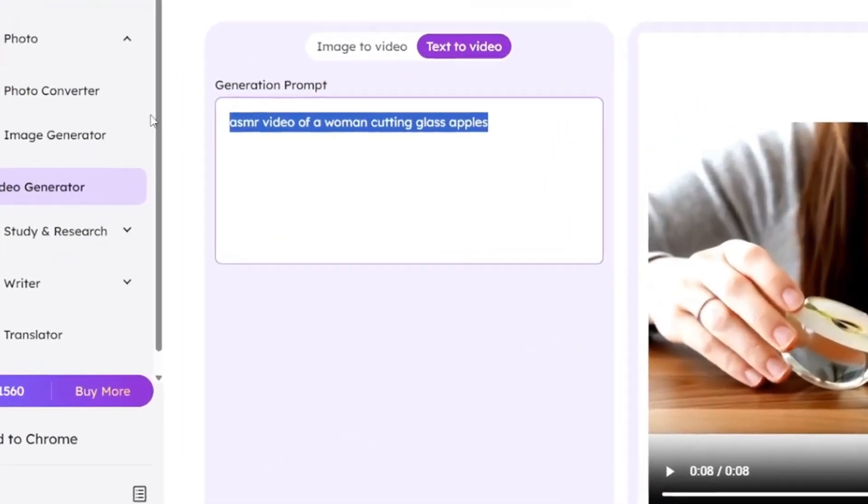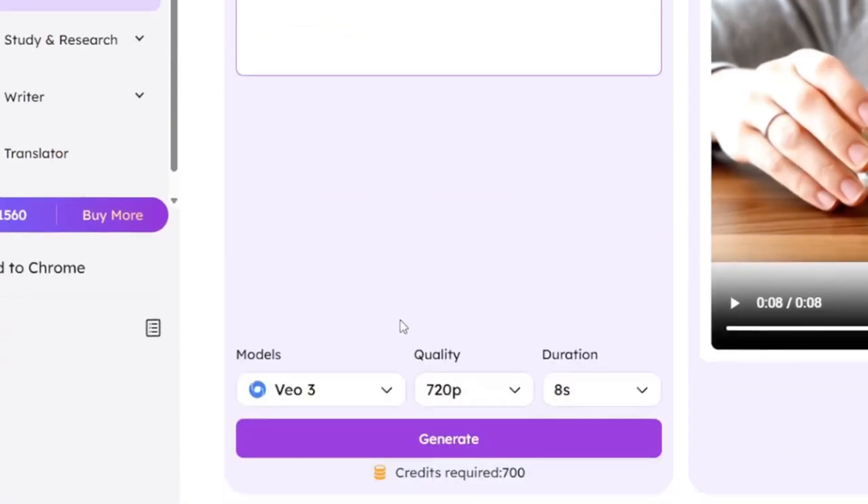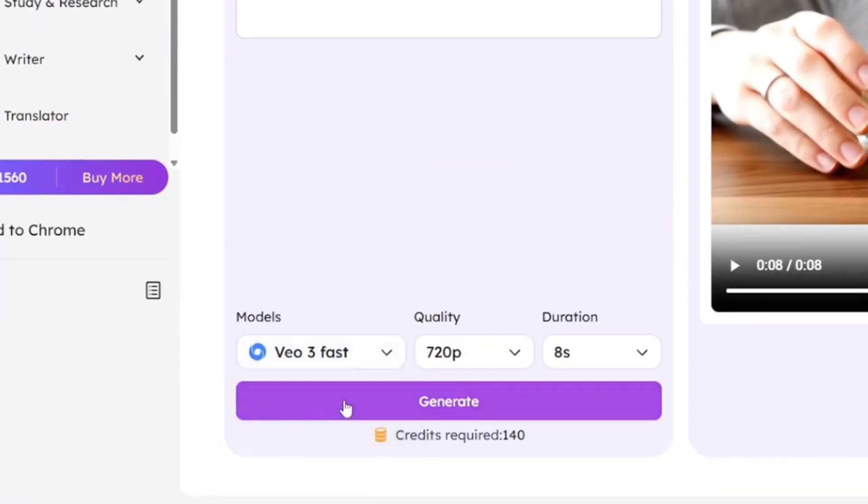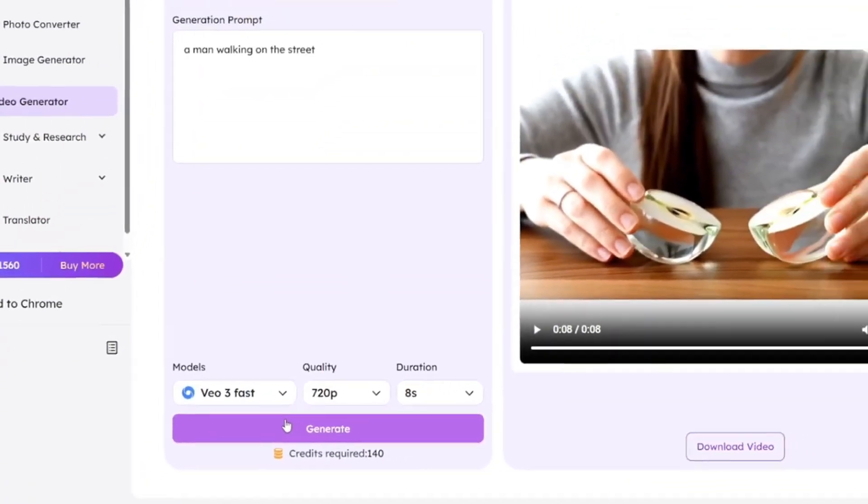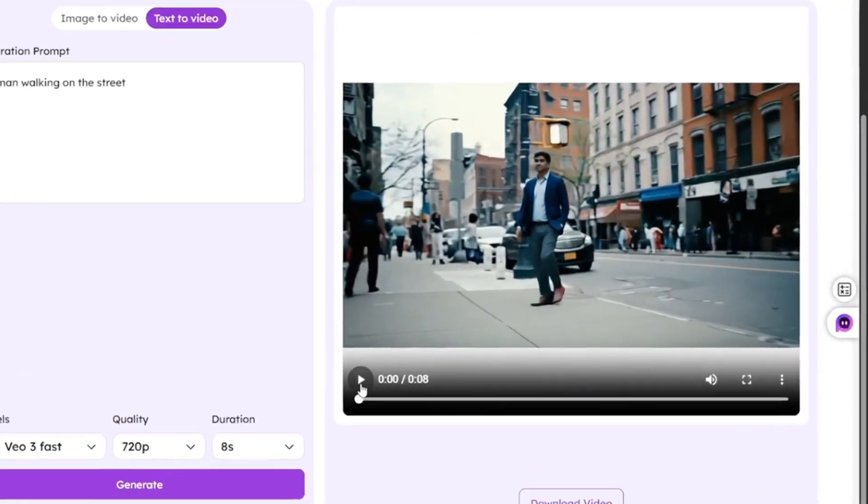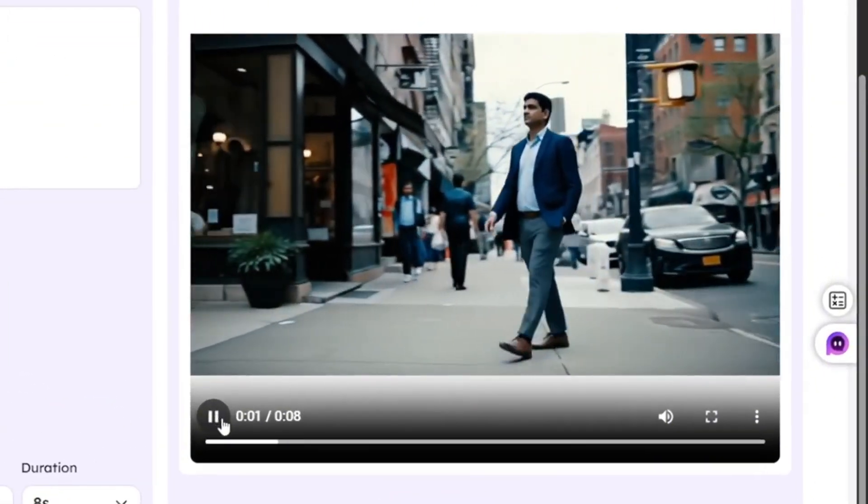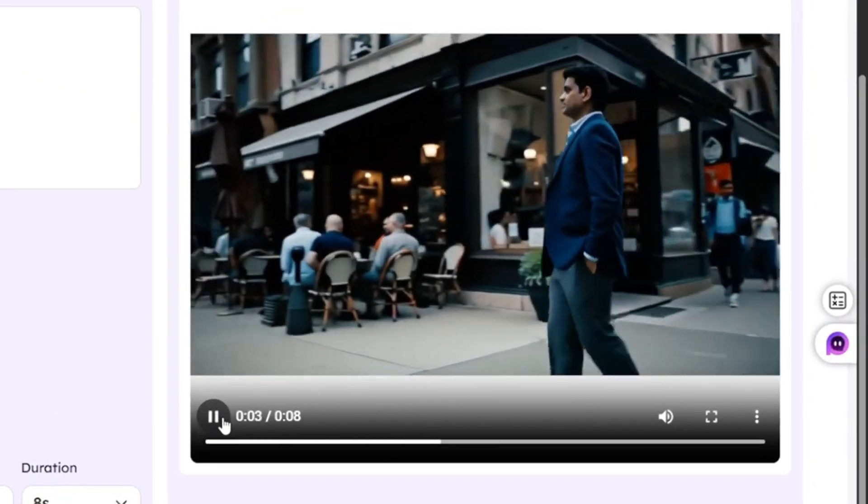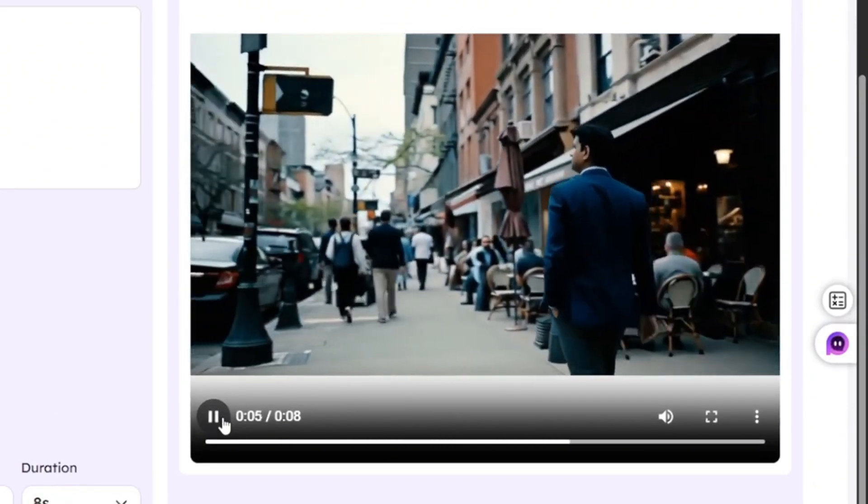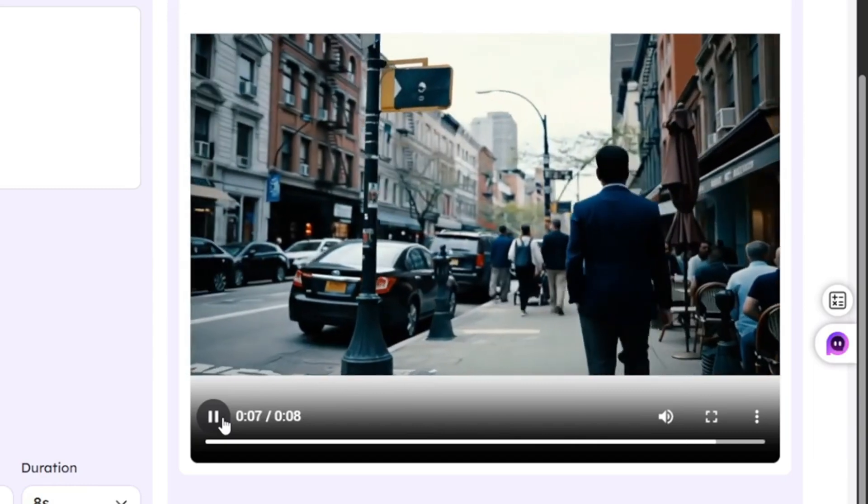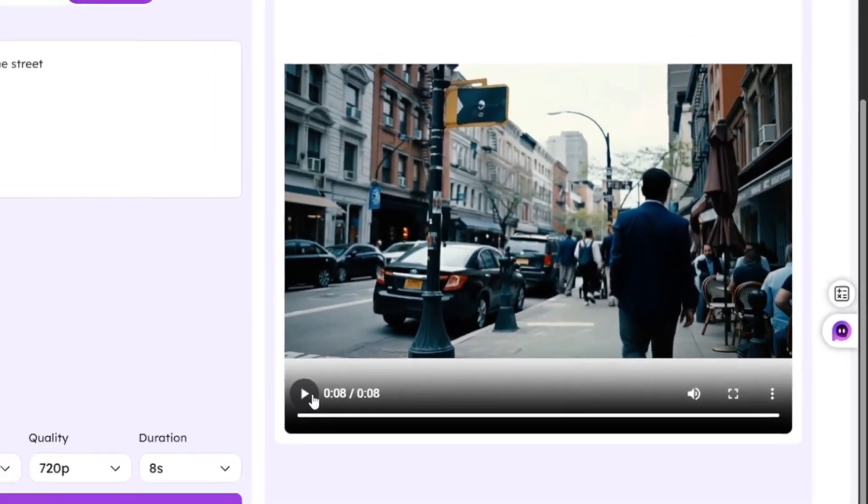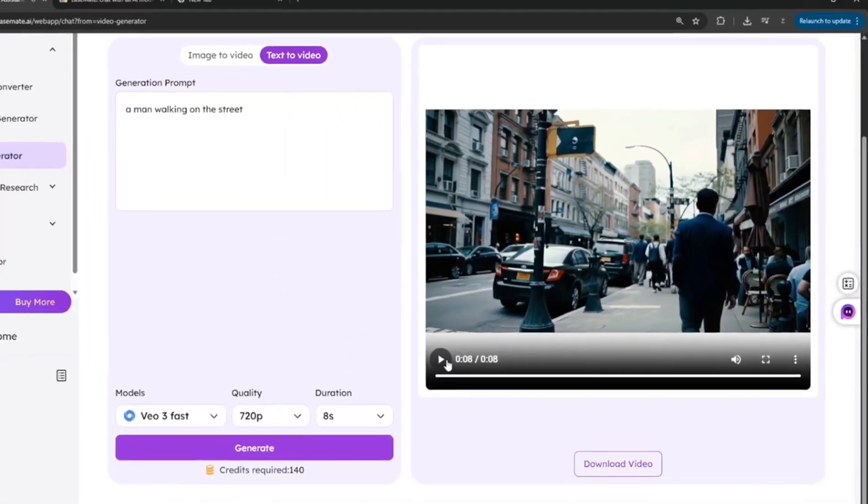So you can also do this one. Then maybe we'll select VO3 fast, and click on the Generate button, and see how it does. Okay, so now it's done, and here is the result. And from what you saw, it did a wonderful job.